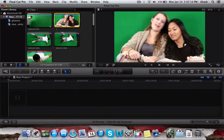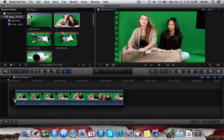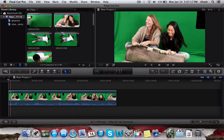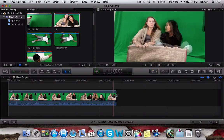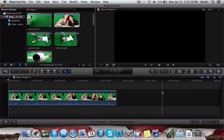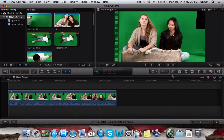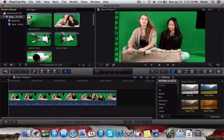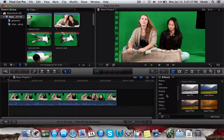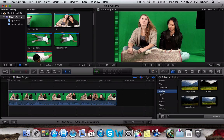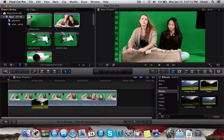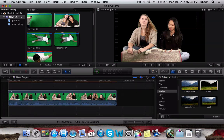Take one of the green screen clips and drag it down to the timeline. However, this is not green screen enabled yet, so you have to click on the clip, go to Keyer under Keying, take the tab that says Key, and drag it onto the video.